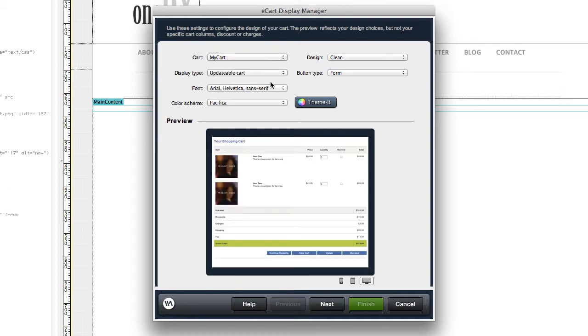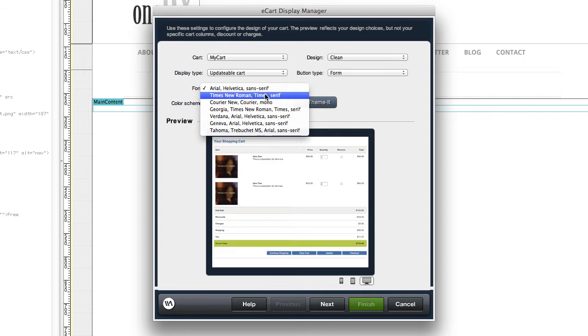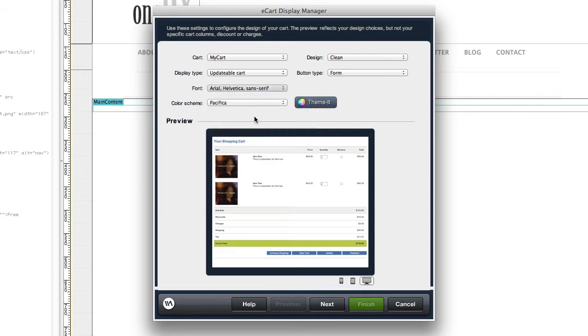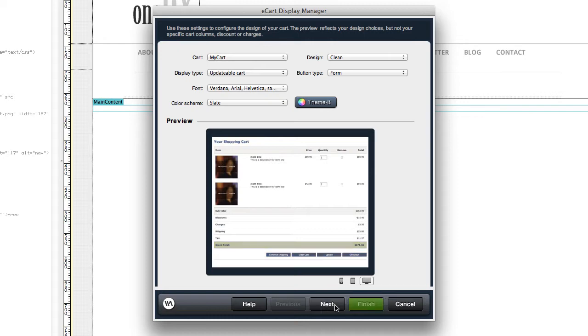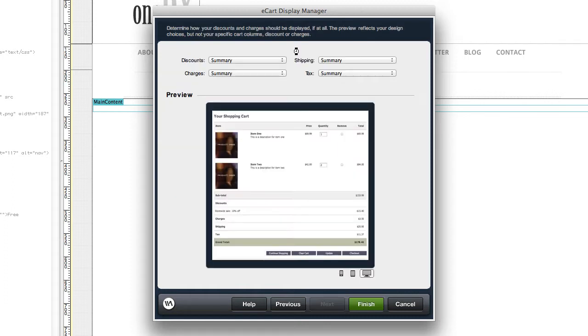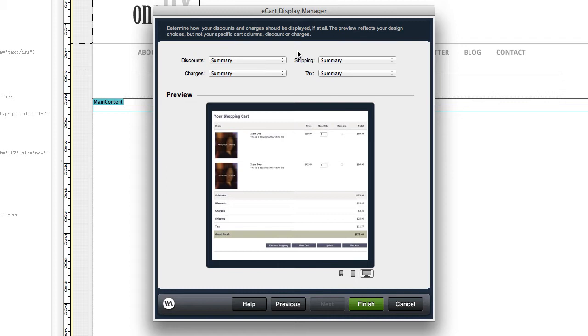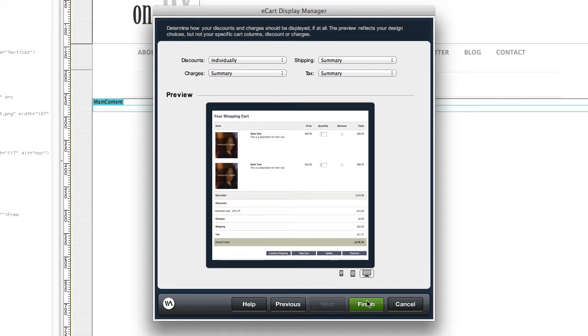This wizard helps you create the look and feel of your cart, set up the columns to display in your shopping cart, and configure the display of other line items in your cart, such as shipping and discounts. Once you click finish on this wizard, your shopping cart code is automatically generated.